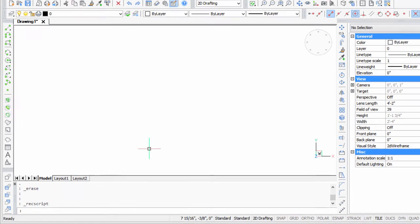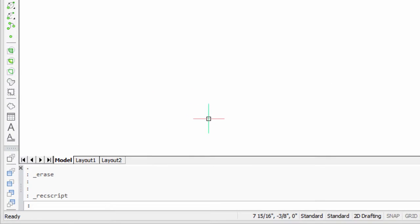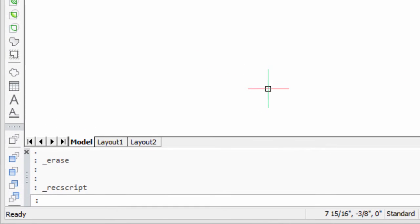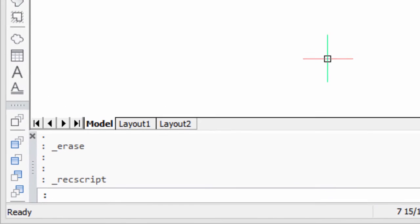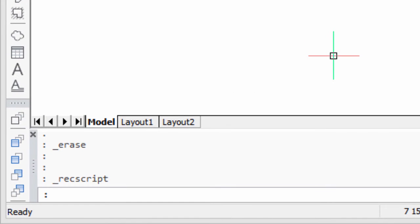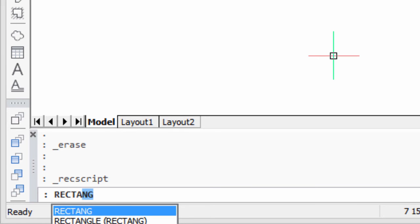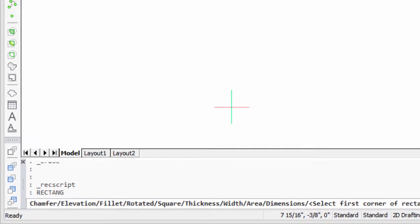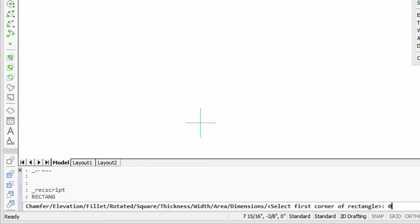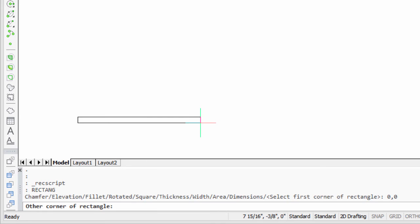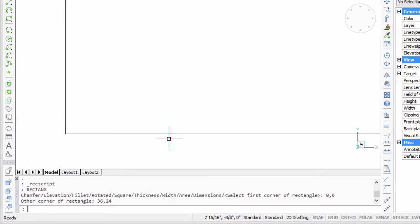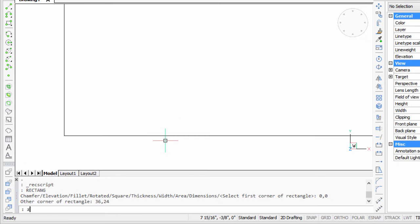In this tutorial we're going to write a little script that creates a border around the drawing using the rectangle command. So let me enter in the rectangle command, and it's going to start at 0,0, and the other corner will be at 36,24, and there it is there.